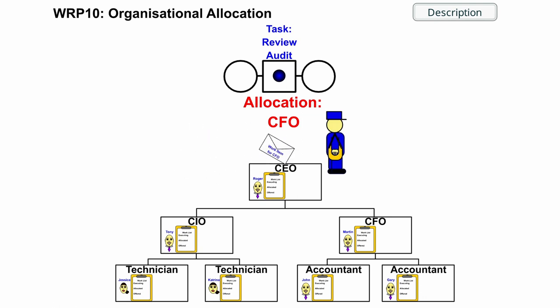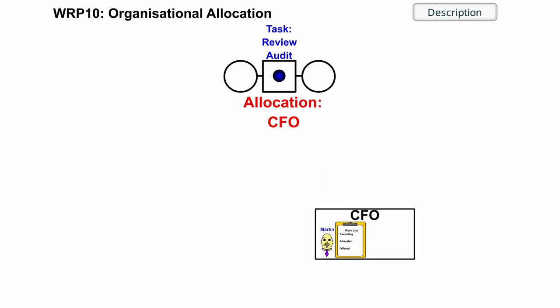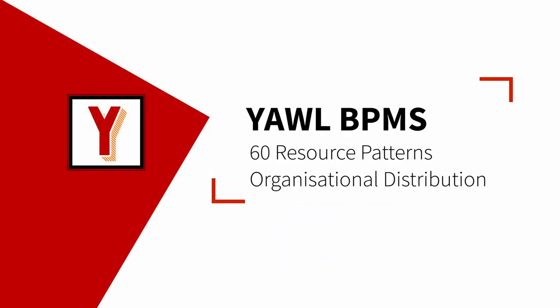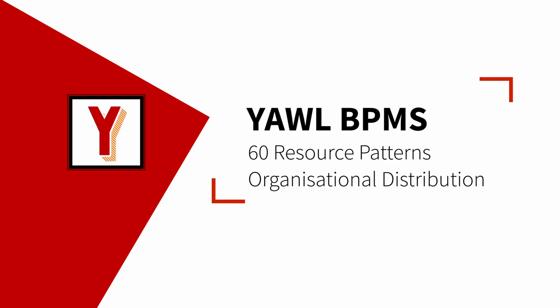The Review Audit Work Item must be allocated to the CFO. Hi, my name is Andreas Hense and this video is part of a series on resource patterns in YAWL. Today we talk about organizational distribution.